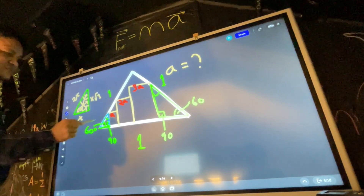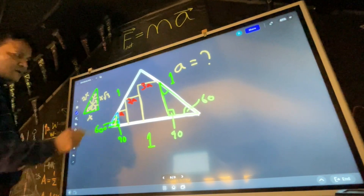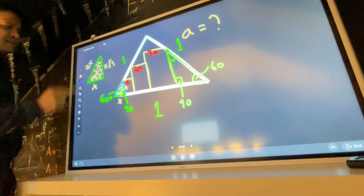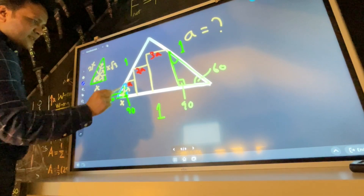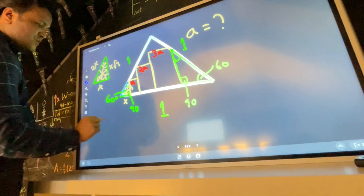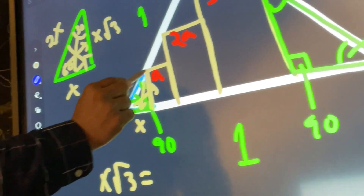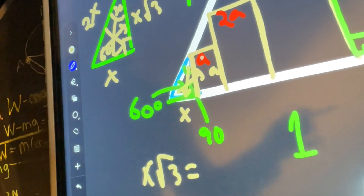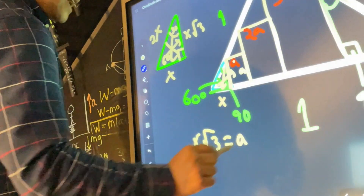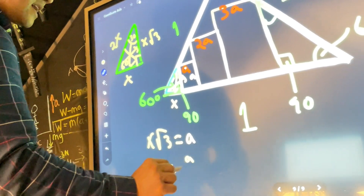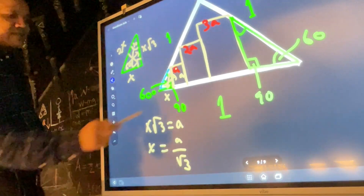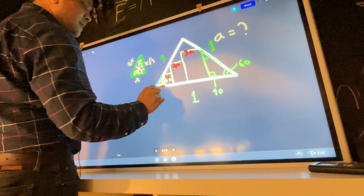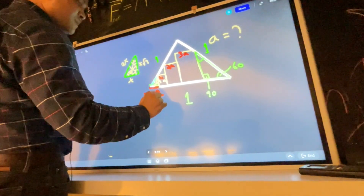In a 30-60-90 triangle, the side opposite 30° is x, the side opposite 60° is x√3, and the side opposite 90° is 2x. Applying this here, the side opposite 60° is x√3, and since the square side is a, we have x√3 = a. Therefore x = a / √3.